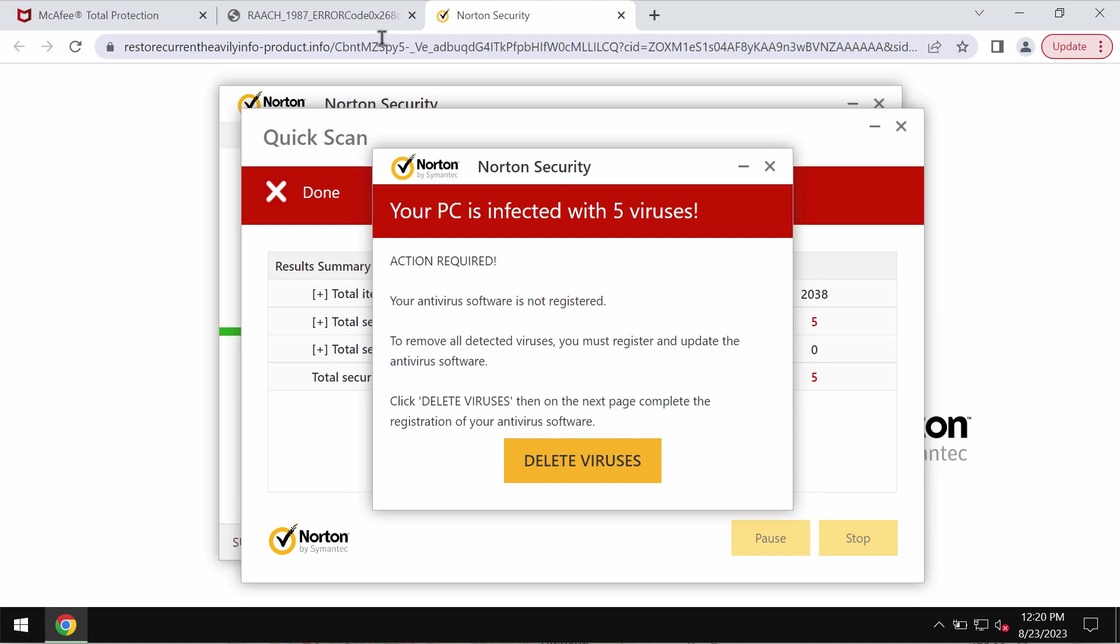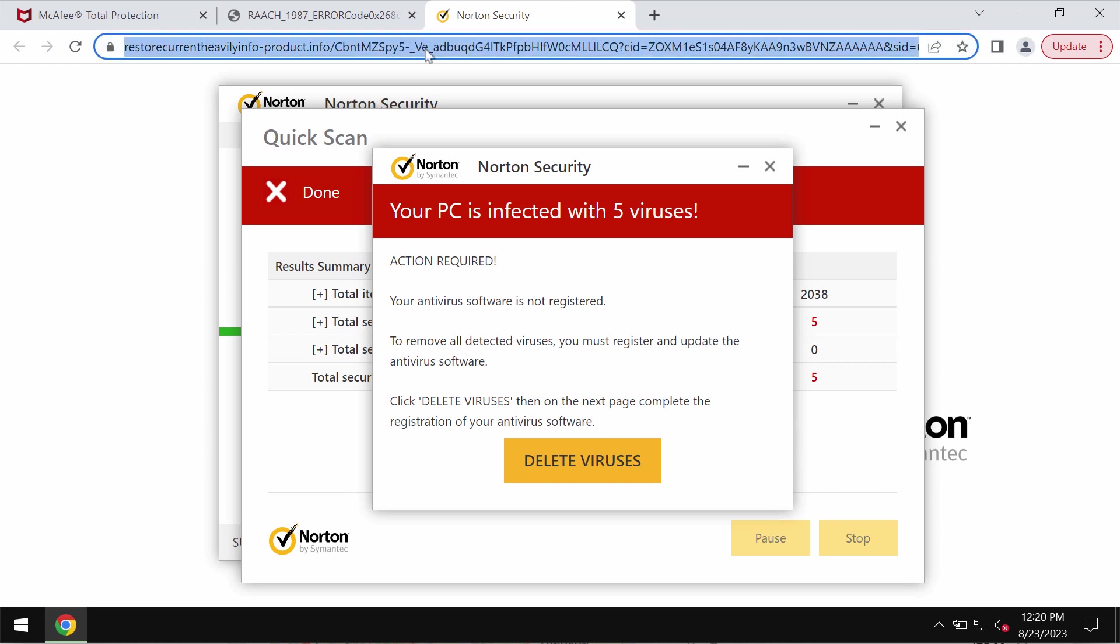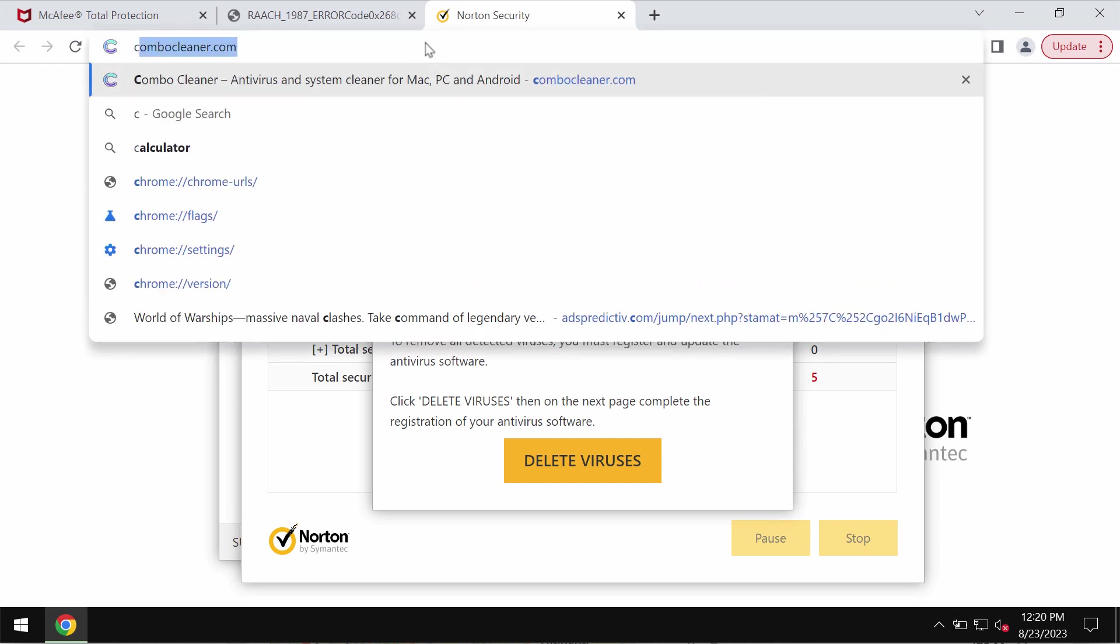The truth is that these pop-ups attack many computers in various locations worldwide, and they always display the same message about five viruses, so it cannot be true. The fact that the number of viruses is always the same proves these pop-ups are fake and deceptive. Don't trust them—leave this page immediately.